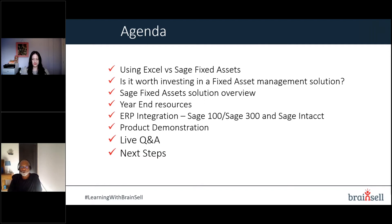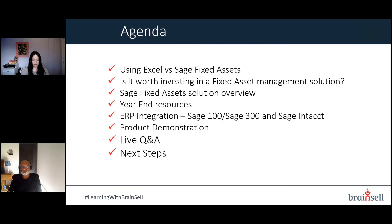Thanks for joining us, everyone. Today we're going to take a look at the Sage Fixed Assets solution and how it can help you get through your year-end processes more efficiently. First, I want to compare with Excel for those of you still doing fixed asset depreciation in Excel versus what you can get out of a solution like Sage Fixed Assets. I'm also going to look at the value of using that tool and share information about what components make up the Sage Fixed Assets solution.